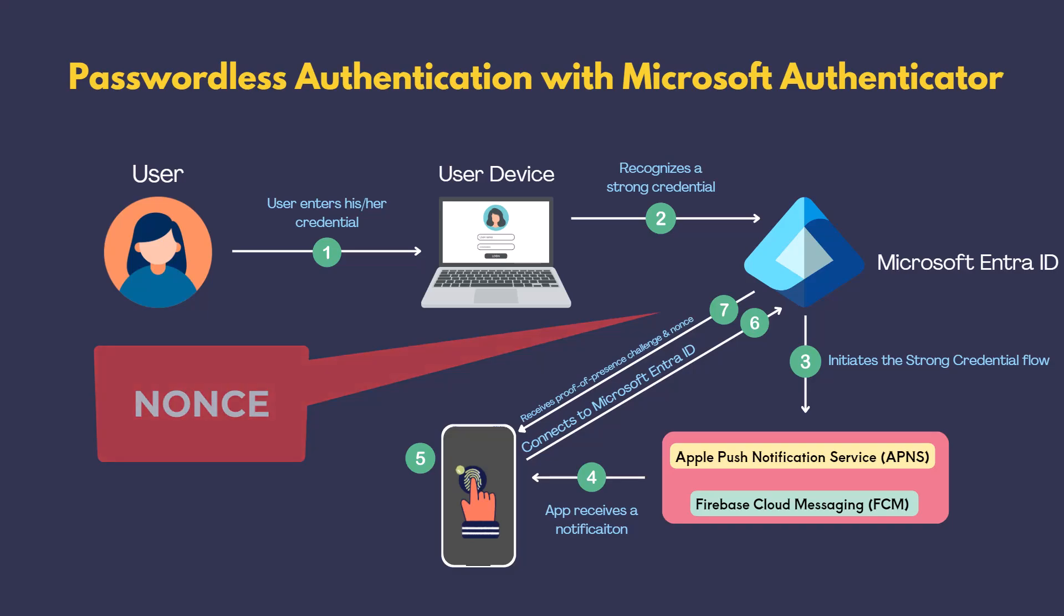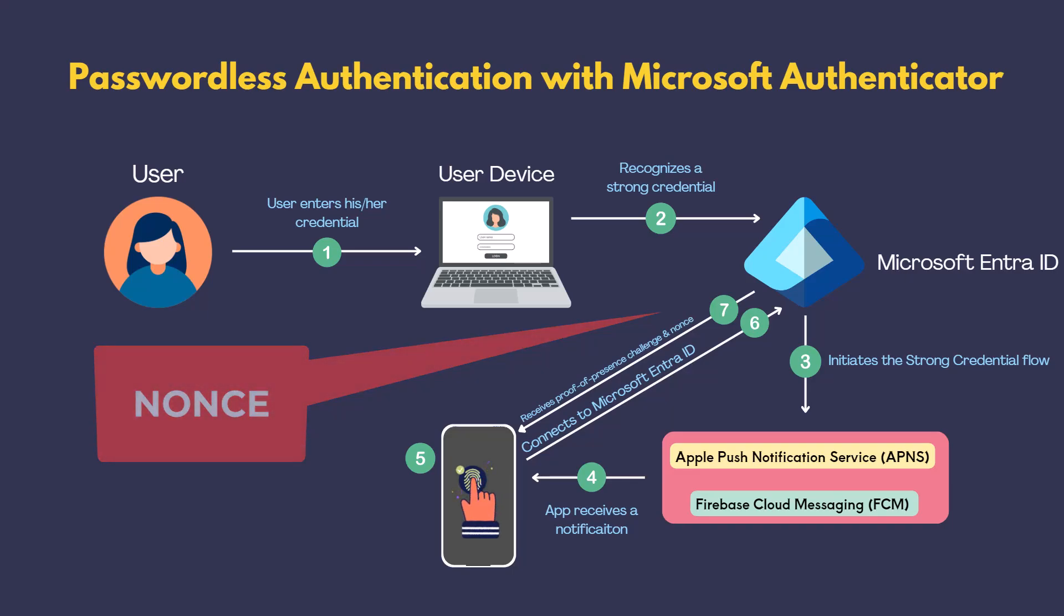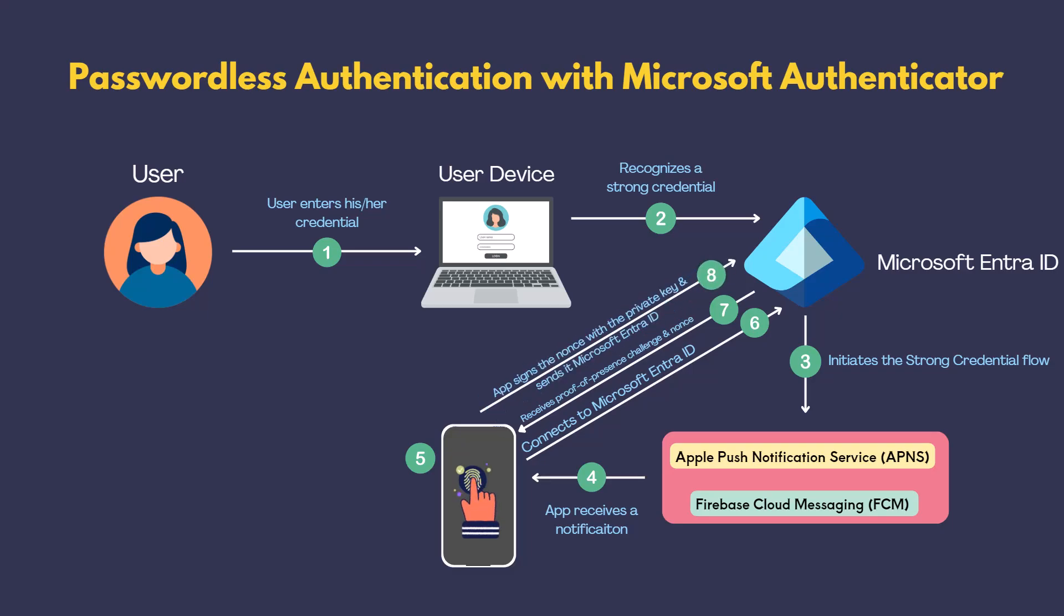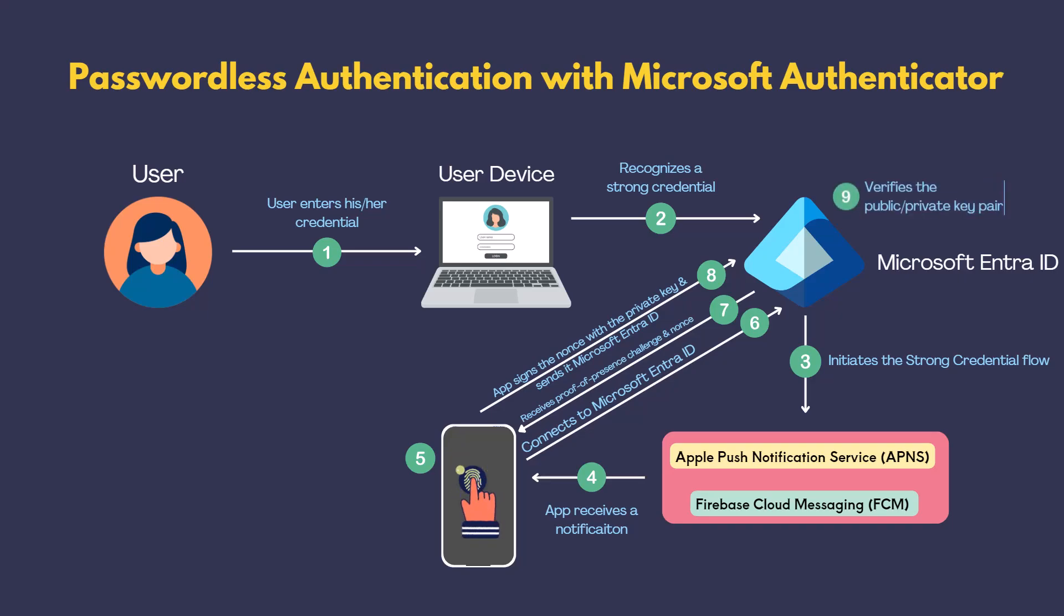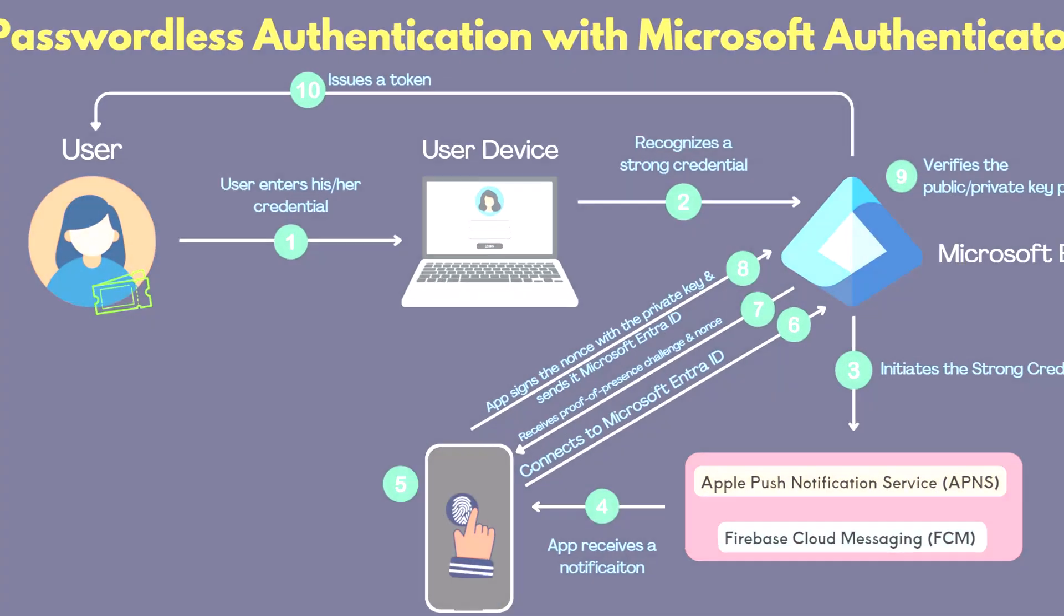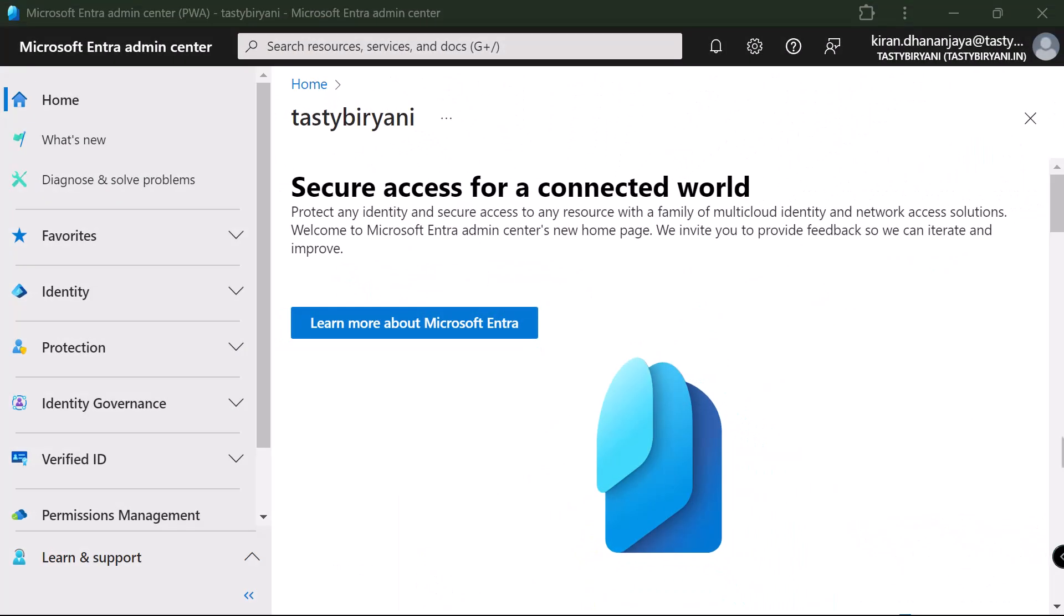Nonce in cryptography means number once. And this arbitrary number is only used one time in a cryptographic communication. To unlock the private key, the user completes the challenge using their biometric data or PIN. The private key signs the nonce, which is then sent back to Microsoft IntraID. Microsoft IntraID verifies the public or private key pair and issues a token. All right, let's begin the configuration by enabling Microsoft Authenticator as an authentication method.